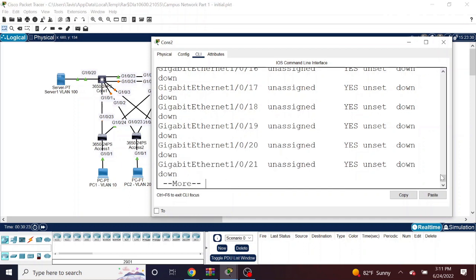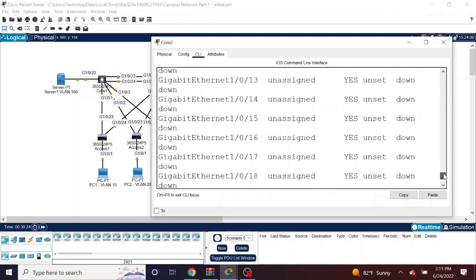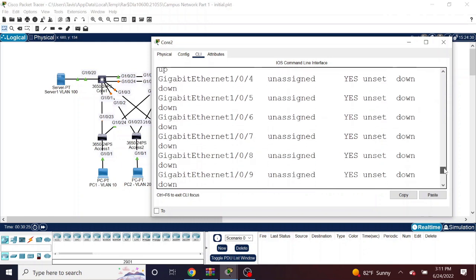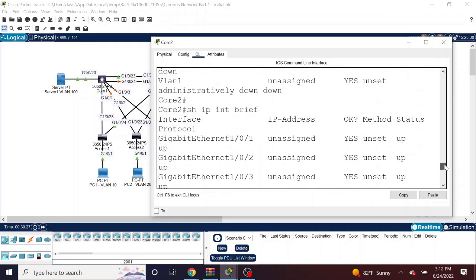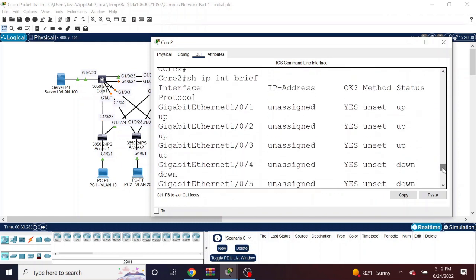Again, that's the show IP interface brief command that you can run on the switches to look at all of the interfaces. So what I'm going to do here is shut down some unused interfaces.